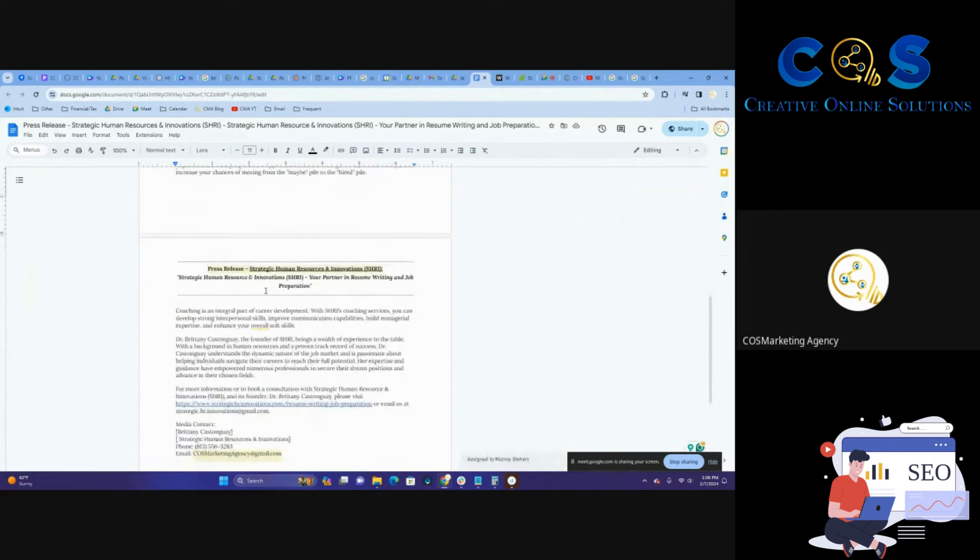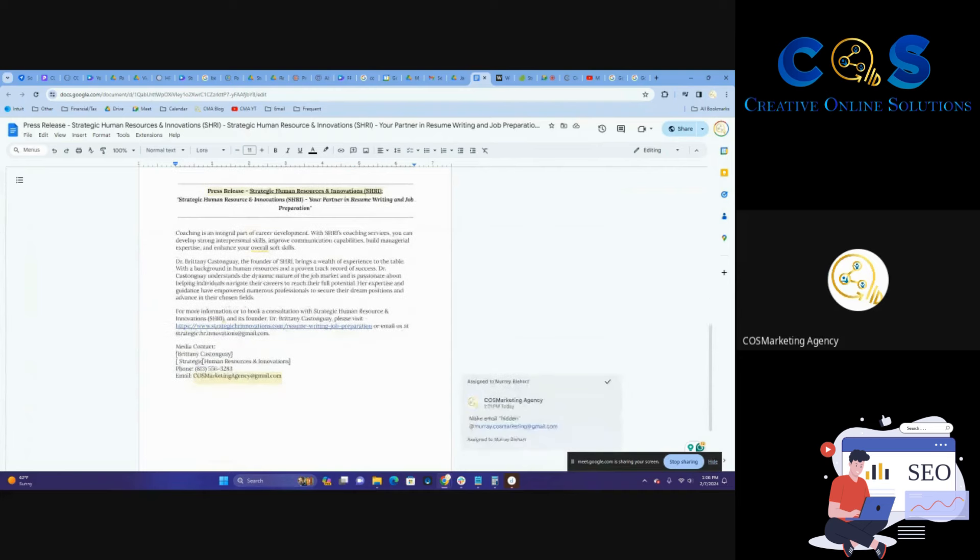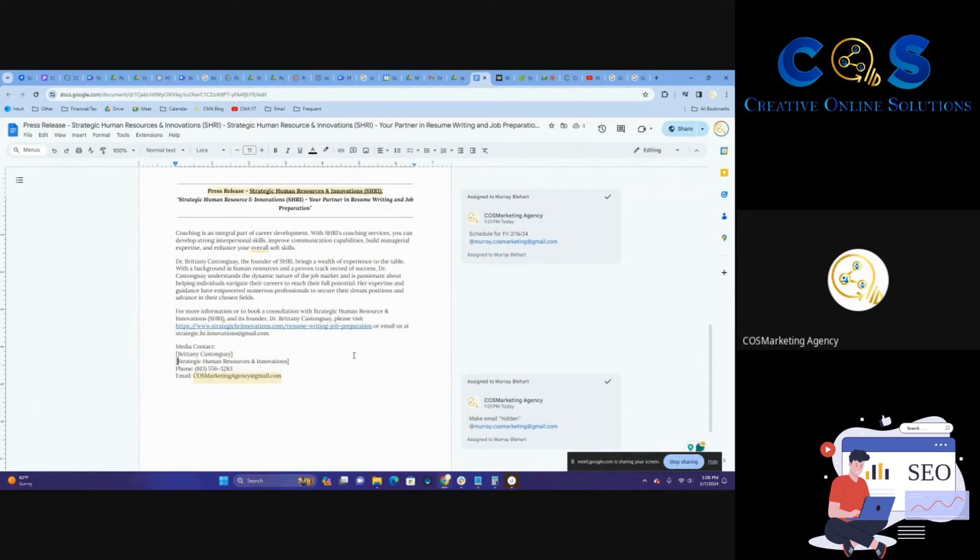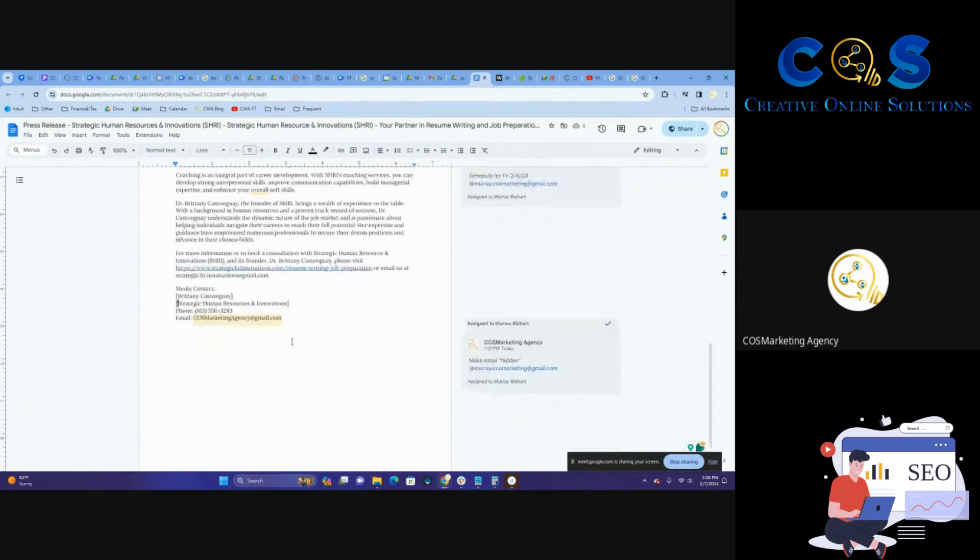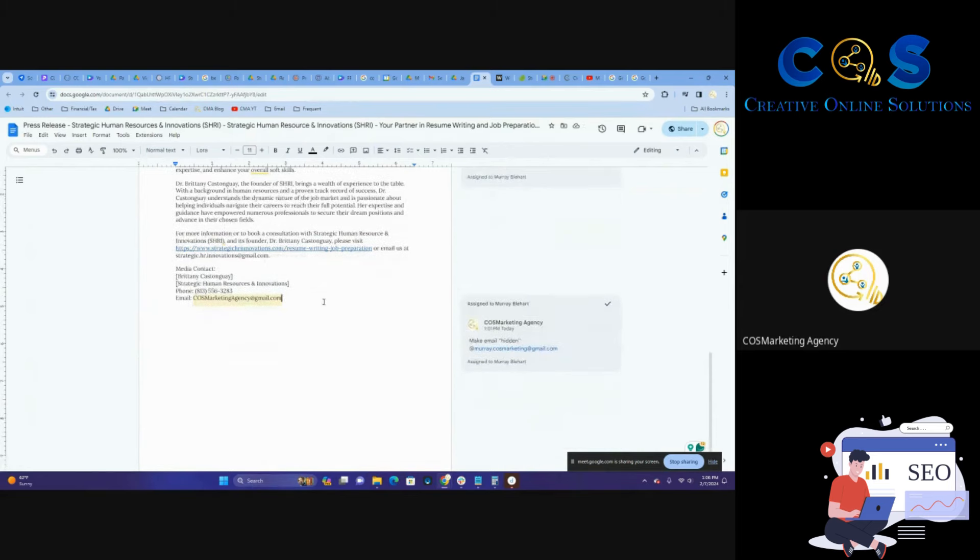Pretty simple and straightforward about their employee services. Again, I read all of this before I did this recording, just kind of going over and showing it with you.